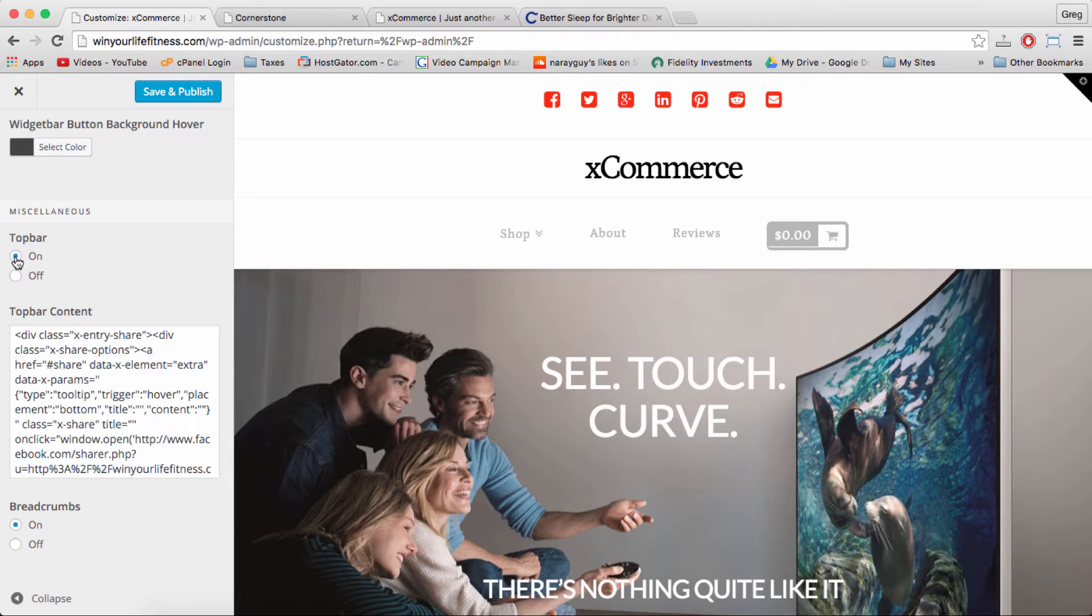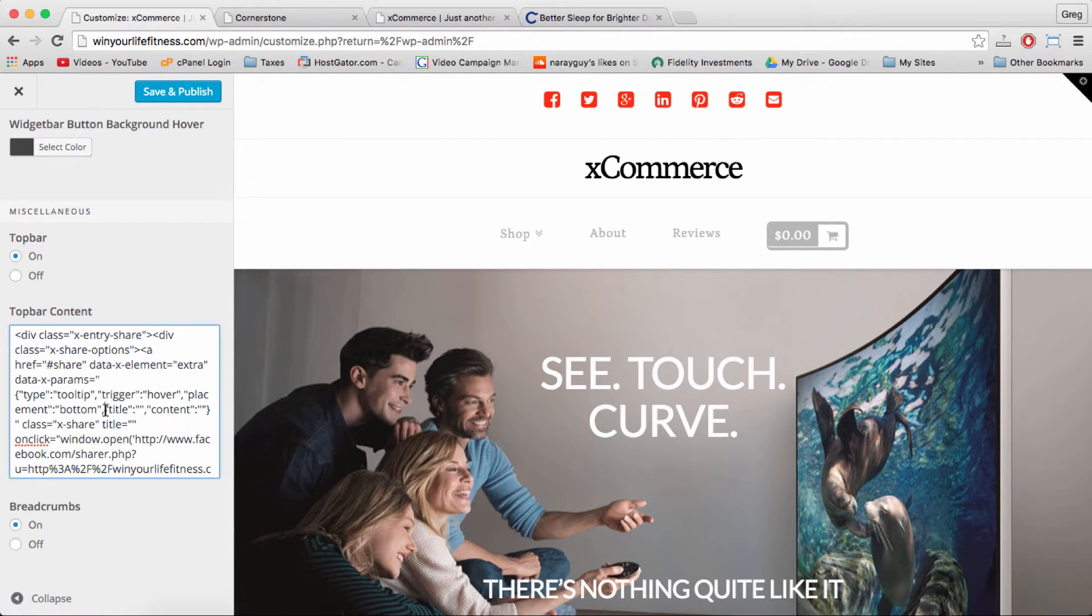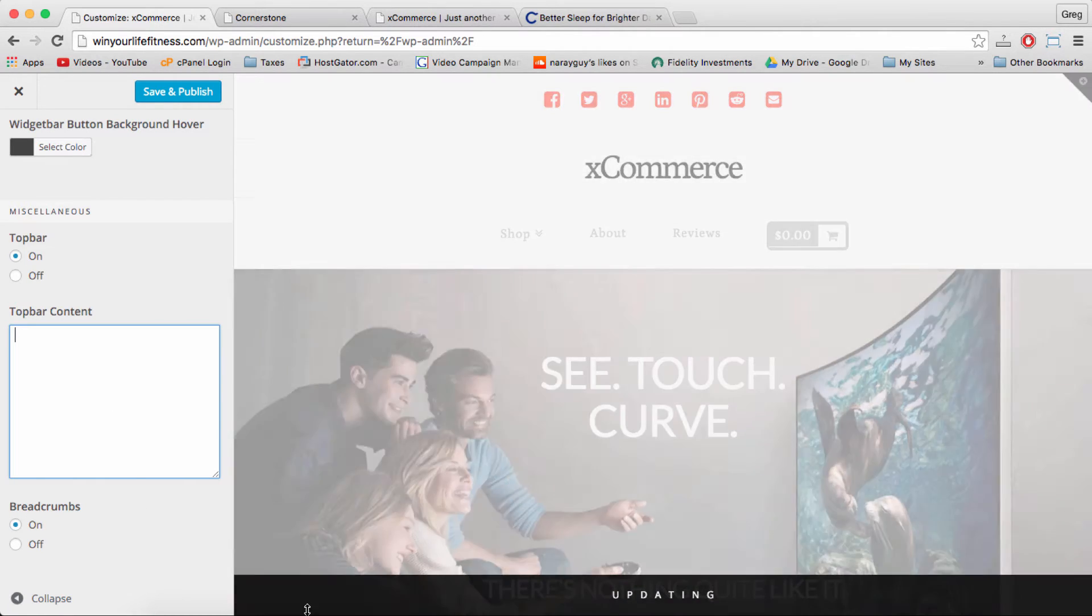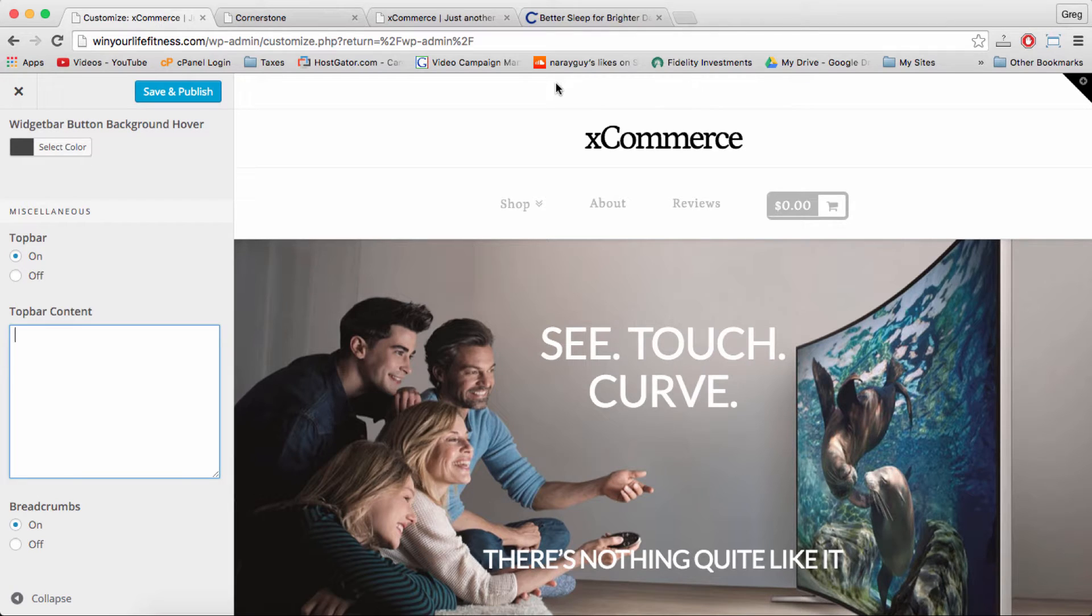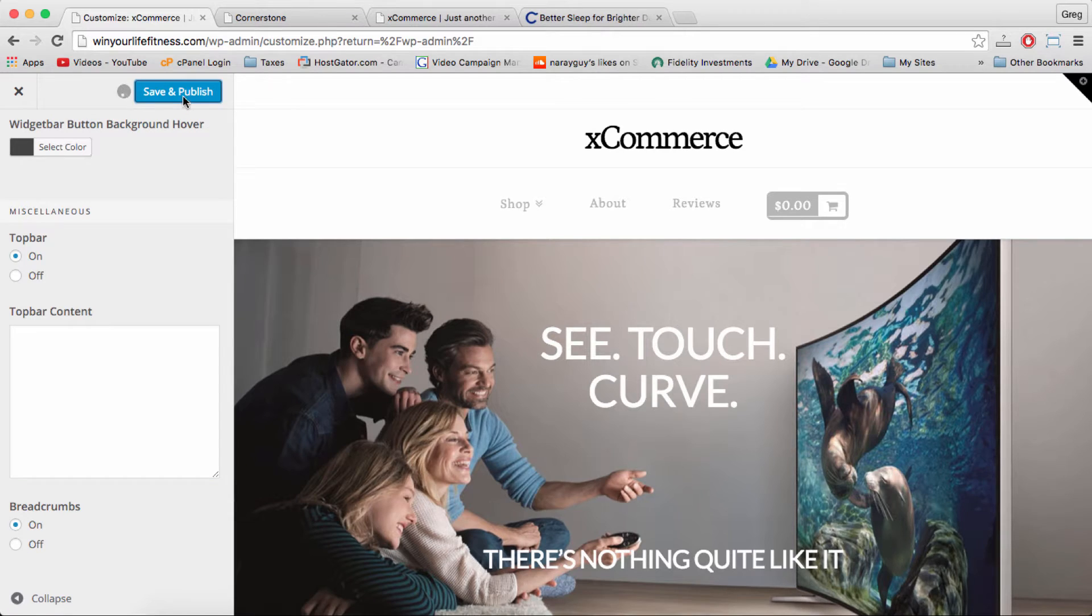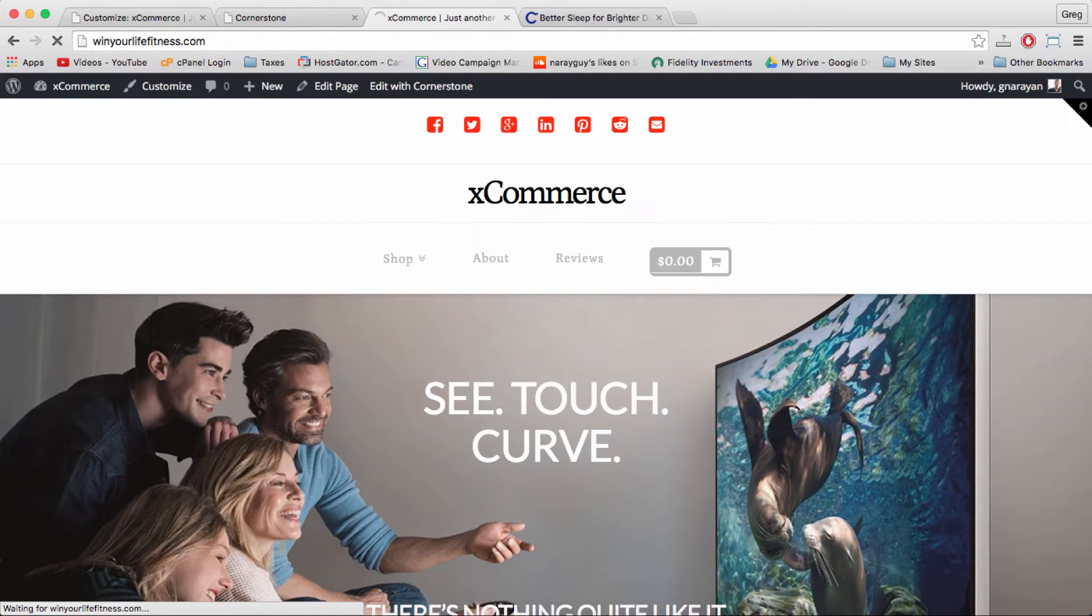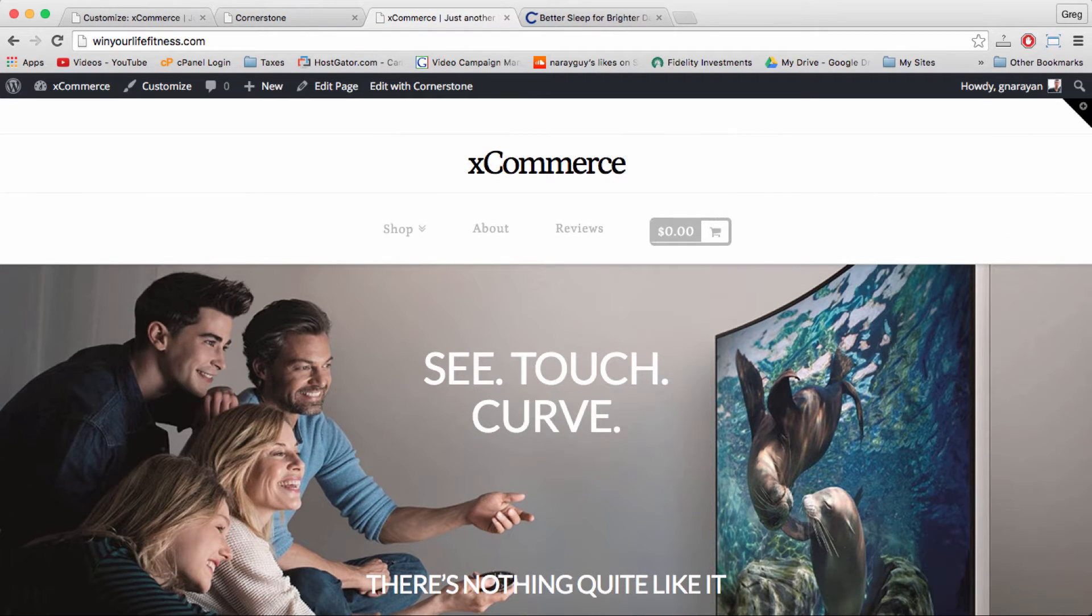We can just set that to on because that's this space above our text logo where we're gonna put in the social media. And I will delete that for now. So your site should look roughly like this with a white space above the text logo and then everything else just normal. So let's save and publish and refresh our site.